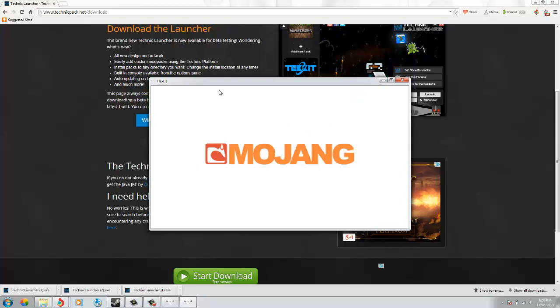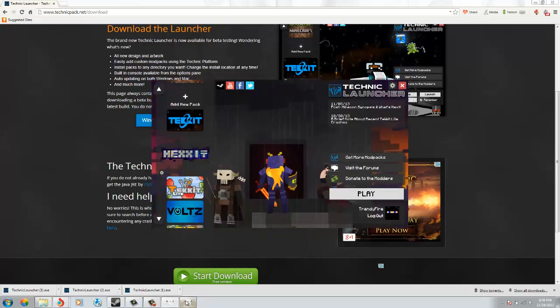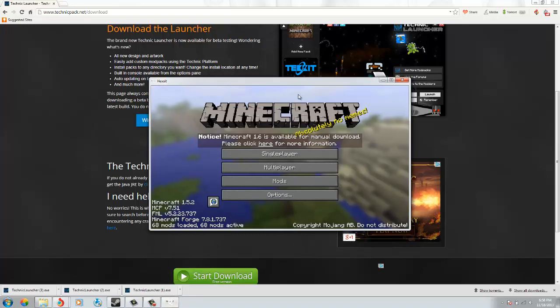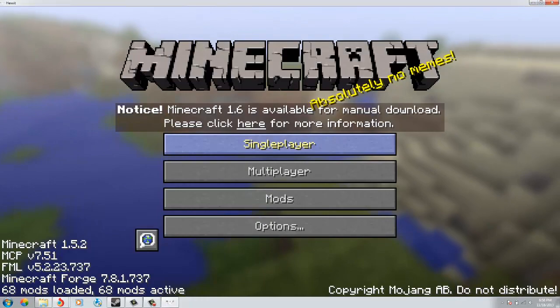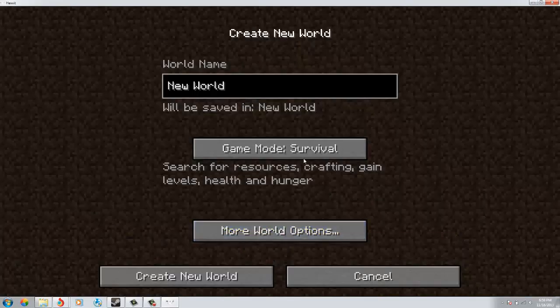Just wait a little while. Okay, and here it is. Oh hold on, I'm exiting this out. Okay yeah, and here it is - Hexxit. So all you have to do is click single player, create new world.